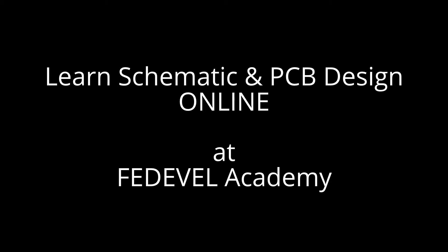Hi guys, my name is Robert Feranek. I'm from Fedevel Academy and today we are going to speak about Octopart.